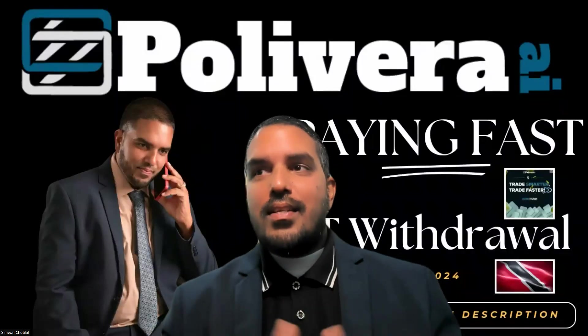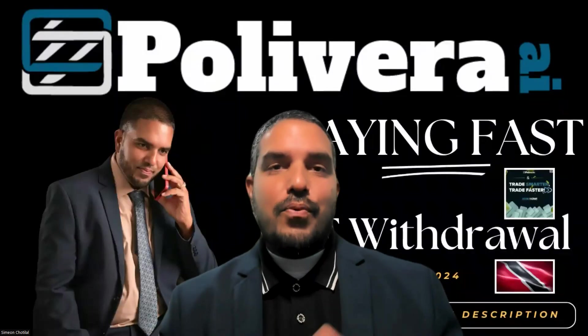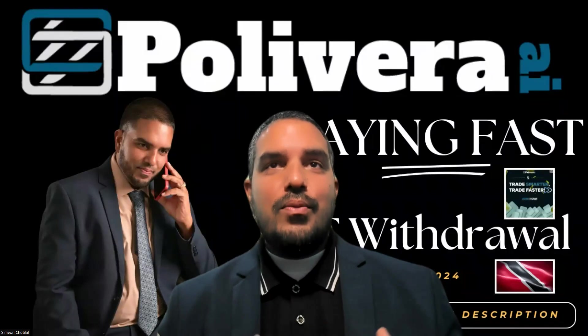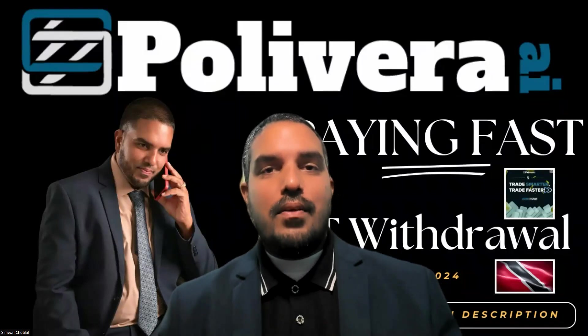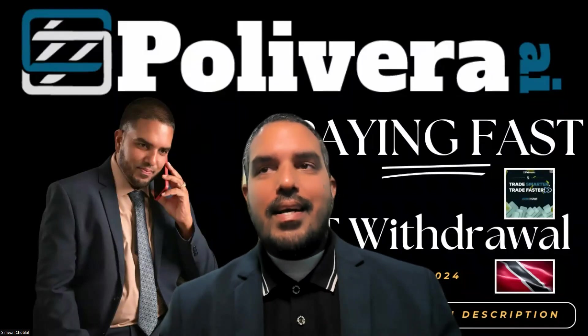Let's go, guys. Let's go. Today is the 4th of July, 2024. Quick update here with Polyvera AI.